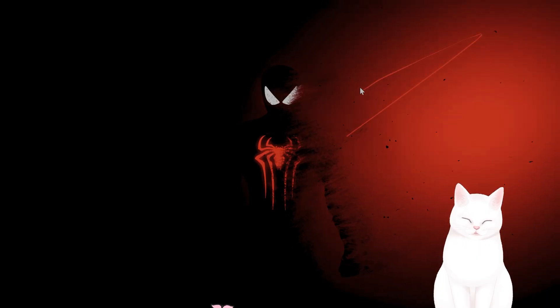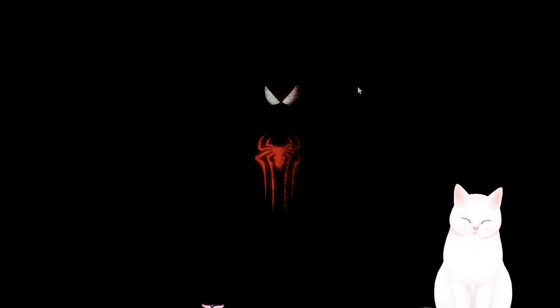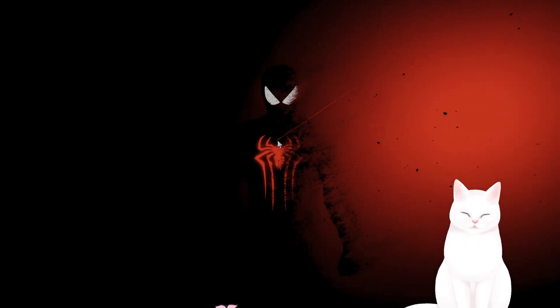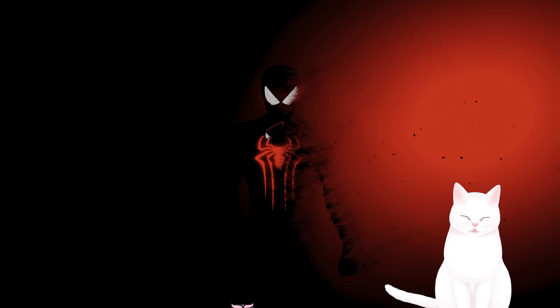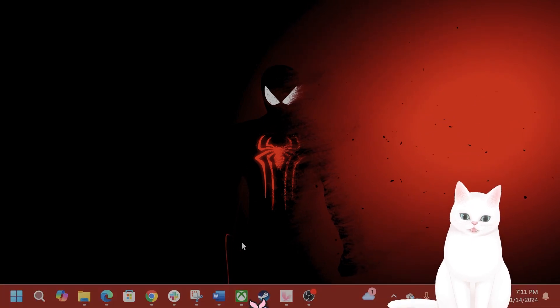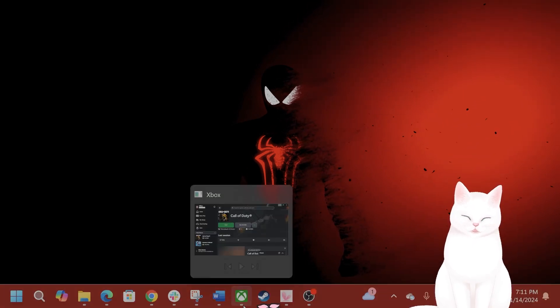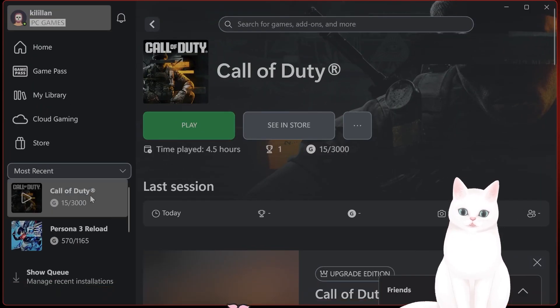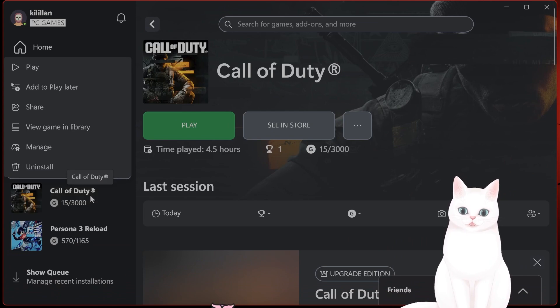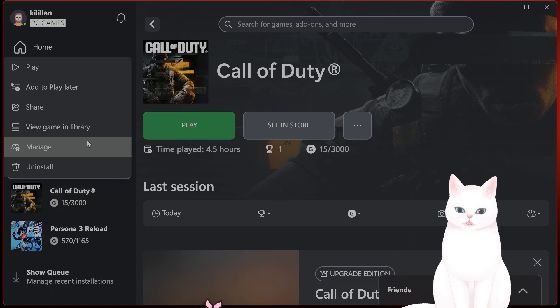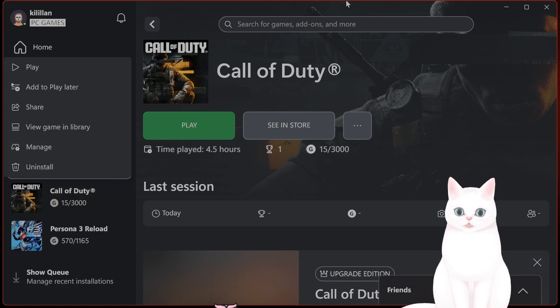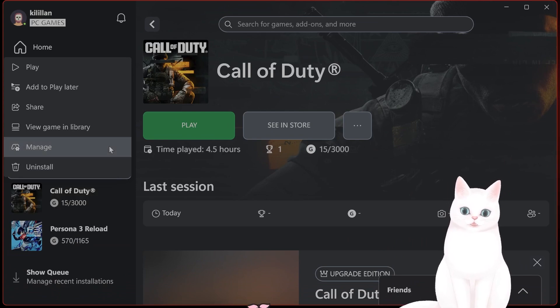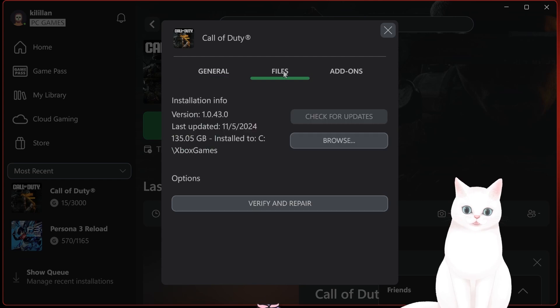And after that, you want to disable Full Screen Optimization. In order to do that, you want to go to the Games Installation folder. So in Xbox, go to this page, right-click on the game, click on Manage, click on Files, click on Browse.